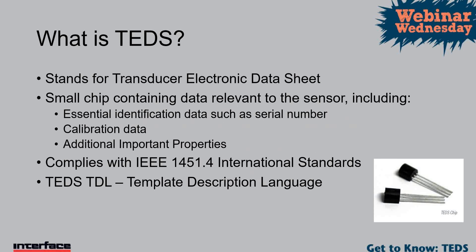Okay, TEDS is basically, in a nutshell, just a method of getting the transducer information, calibration information, manufacturer, and the date when it was calibrated onto the actual transducer.